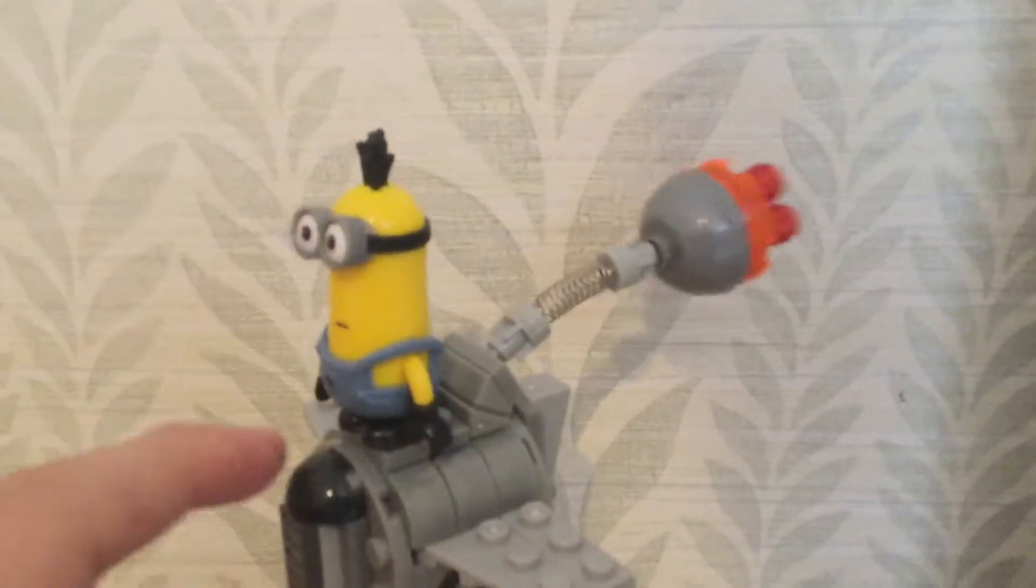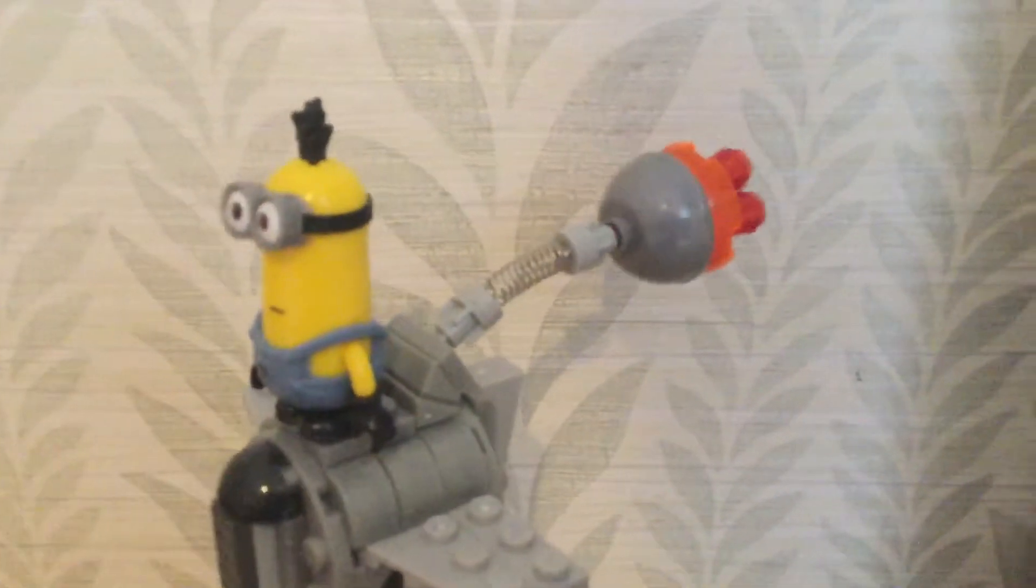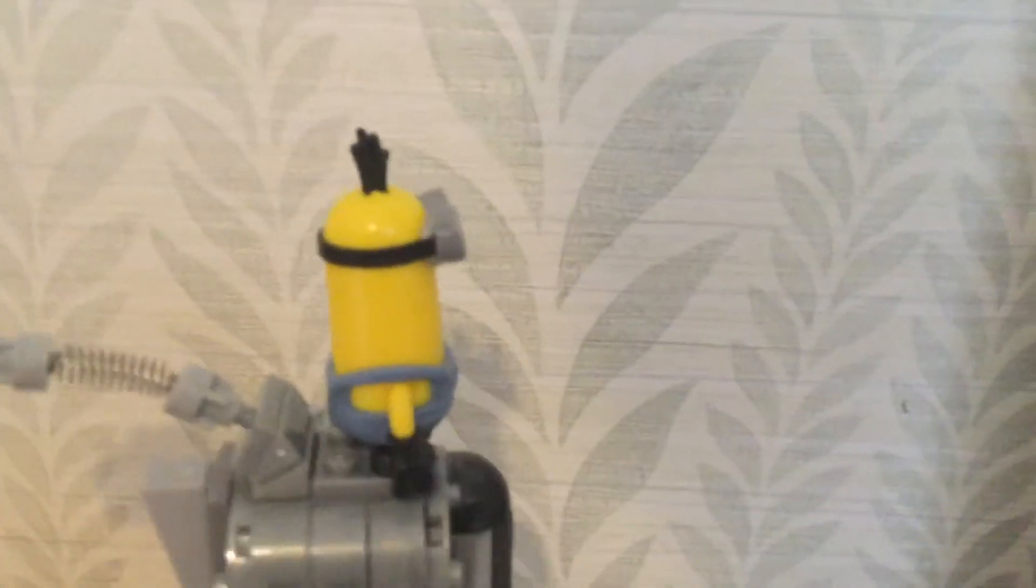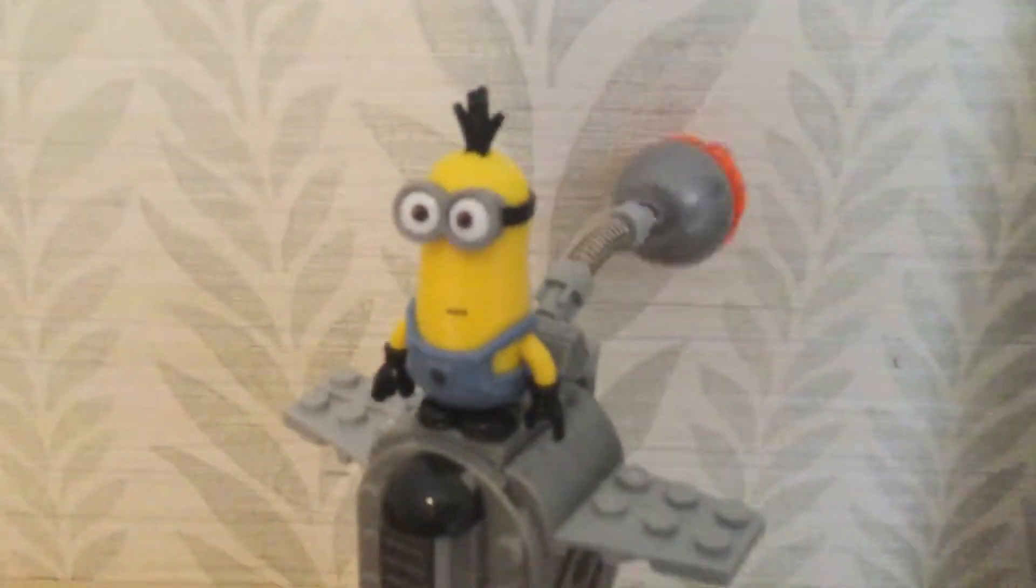And for the minion, he just has a little figurine. Obviously he can stand on Lego blocks. Not really made from a minifigure, but just a figure.